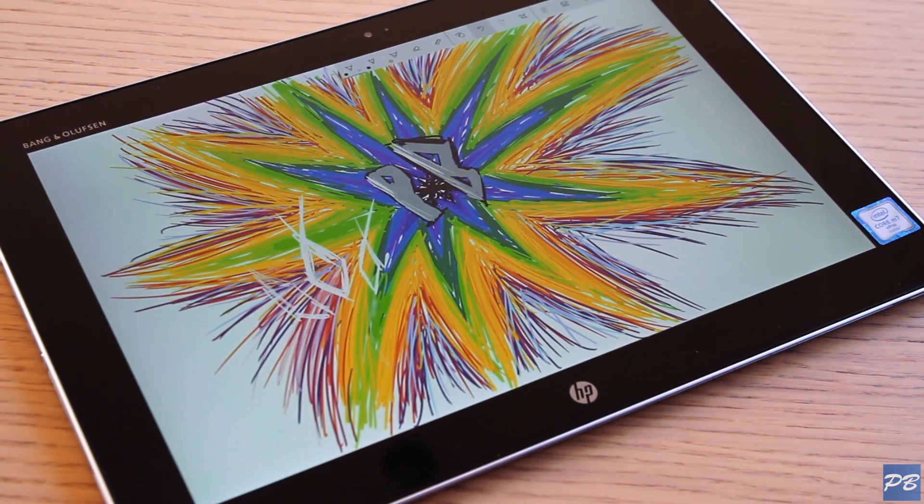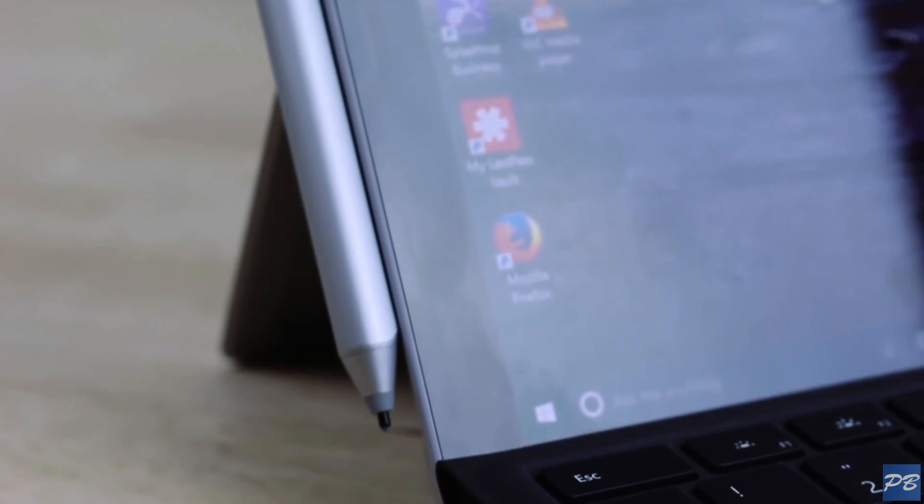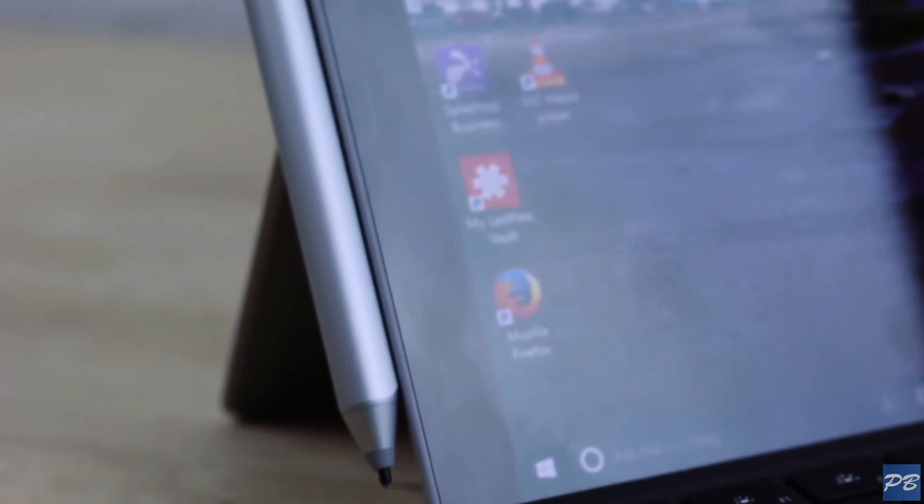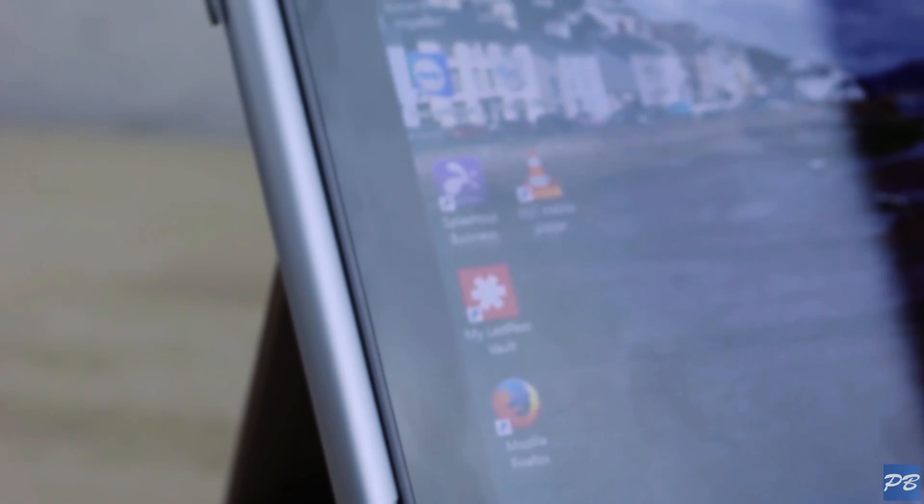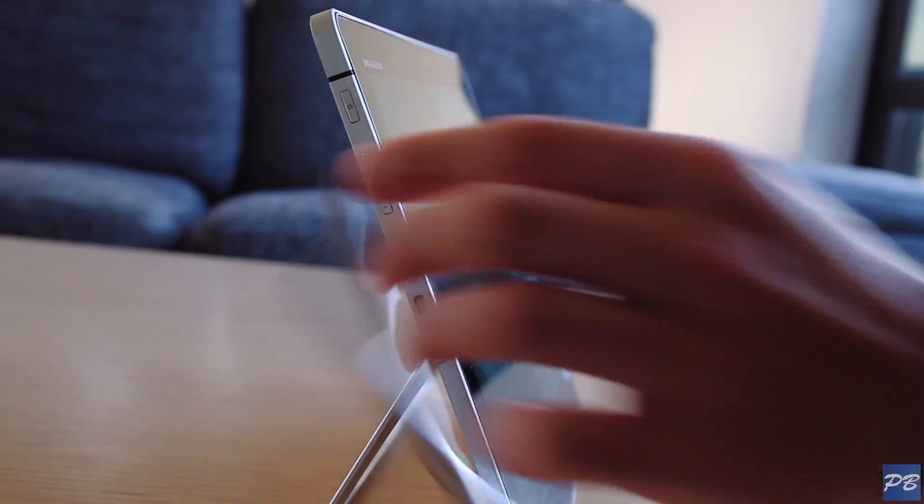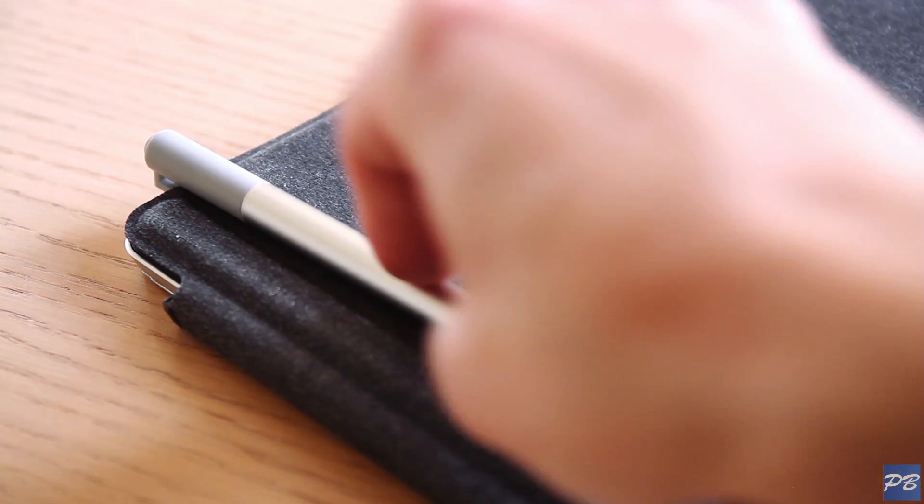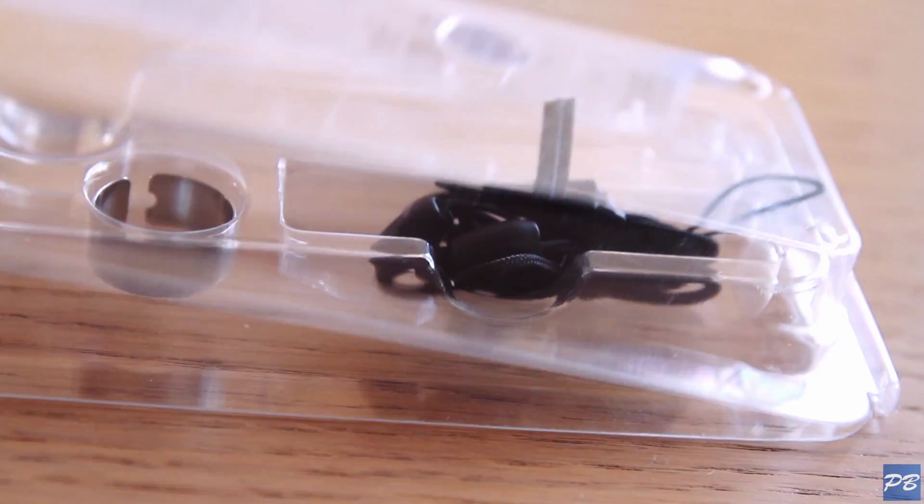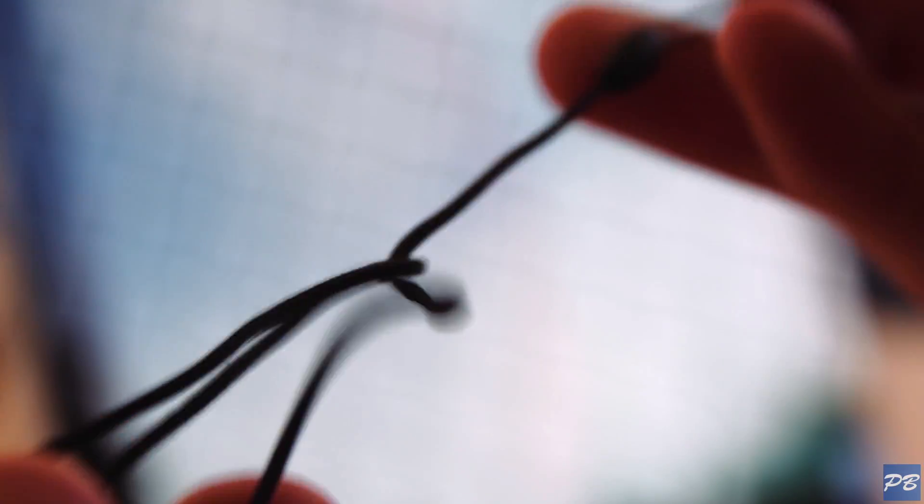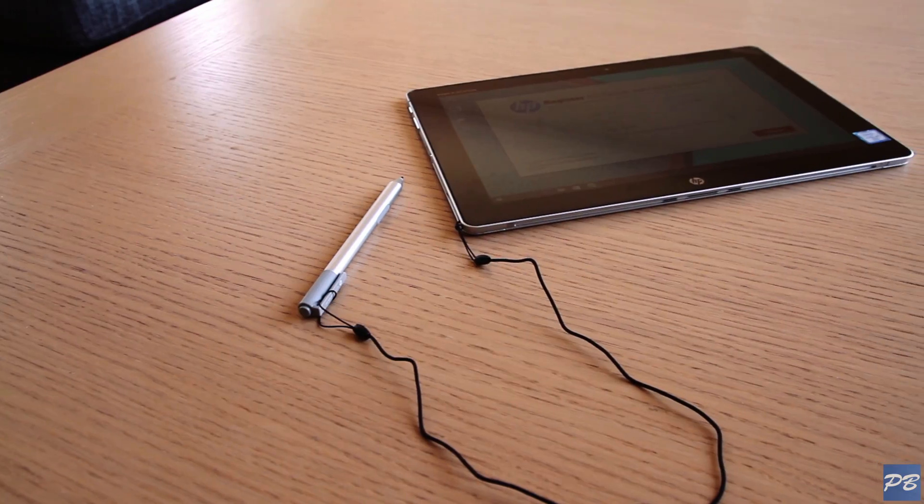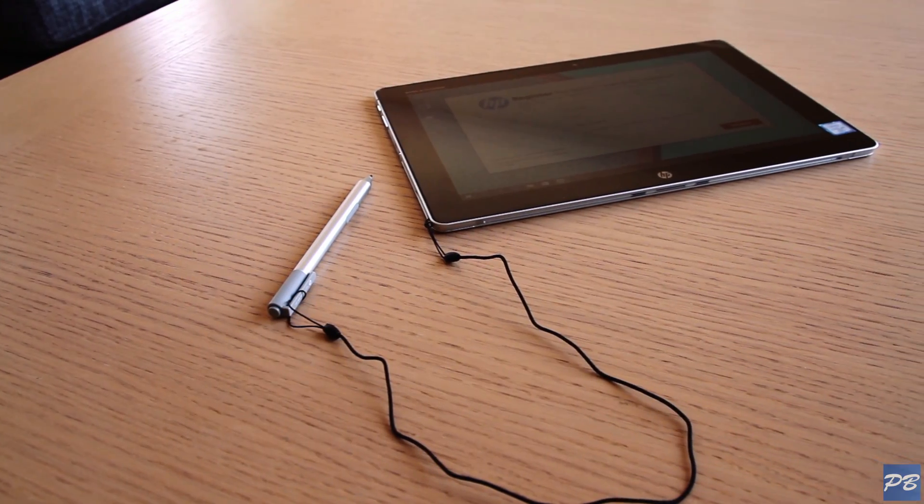But unlike the Surface Pen which has magnets built in, the HP Action Pen gives you nowhere to keep it while you move around. You can't stick it to the side and clipping it to the case just doesn't feel secure enough. It did actually include a small loop in the box that you can tie to the computer itself but I didn't really consider this a good alternative.